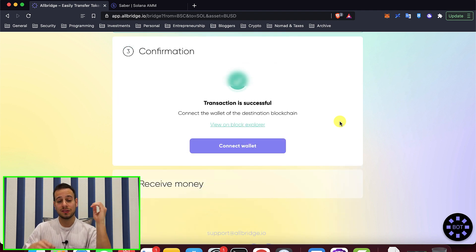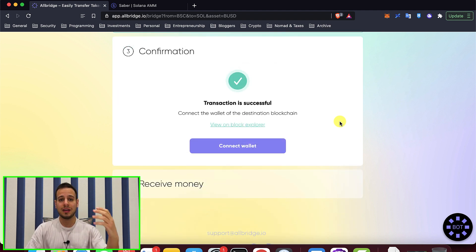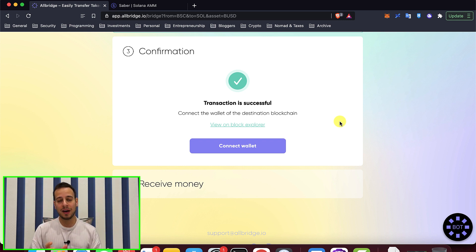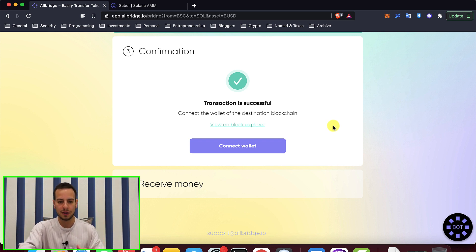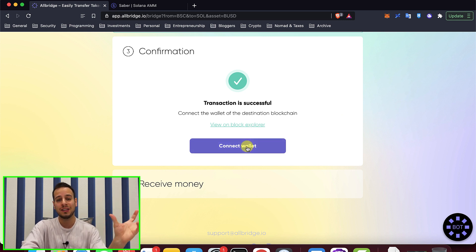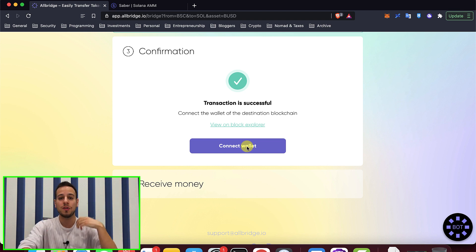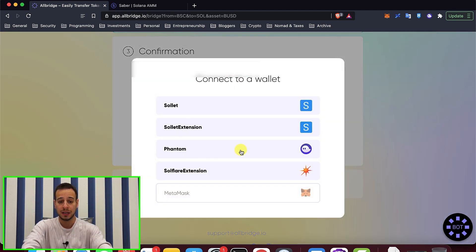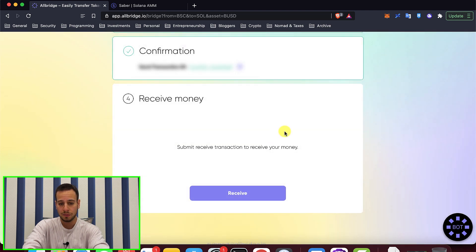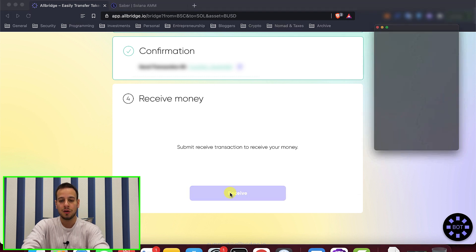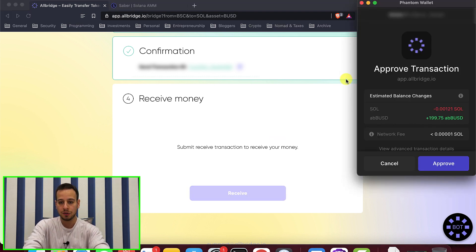There you go — the transaction is successful and the asset has been bridged from Binance Merchant to our Phantom wallet on the Solana ecosystem. Now we need to connect our Phantom wallet in order to receive the funds on the Solana side. We click connect wallet and choose Phantom. The wallet is connected and we click the receive button to get a prompt in our Phantom wallet.